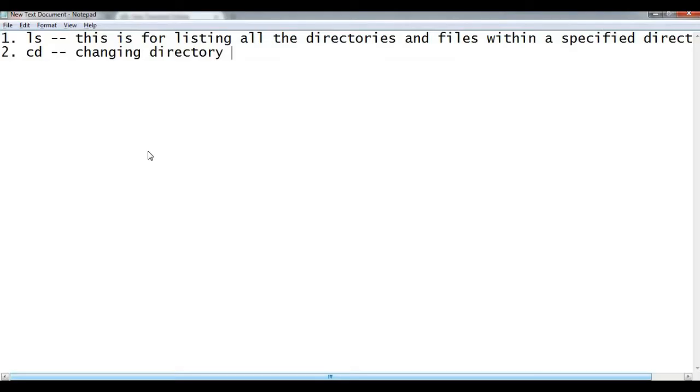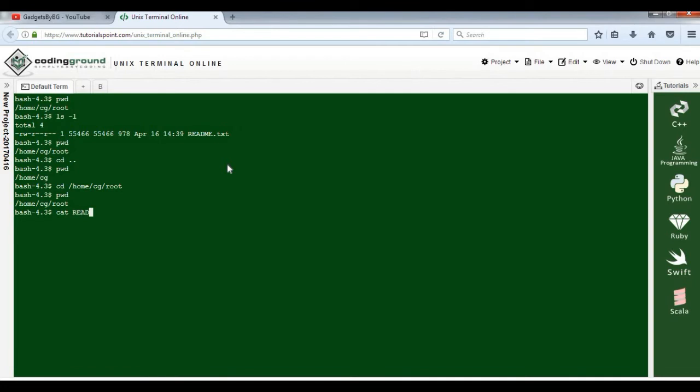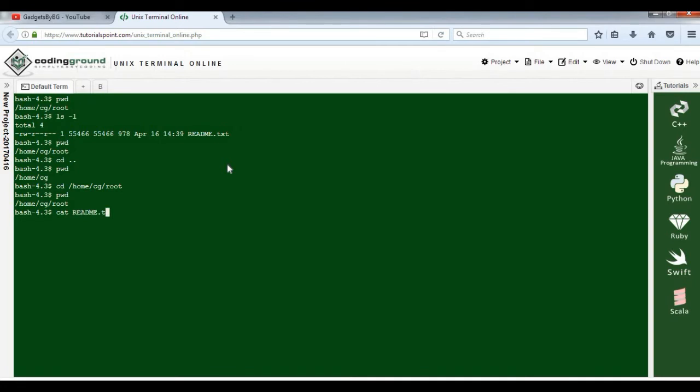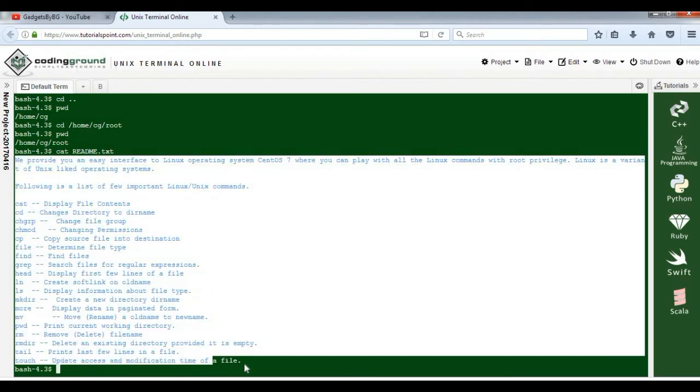cd is the second most important UNIX command you should learn. The third one is cat, to view content of a file. Using cat you can view a particular file's content. Suppose you want to check whatever is in this readme.txt - for that purpose, type cat space readme.txt. It displays all the content within that file.